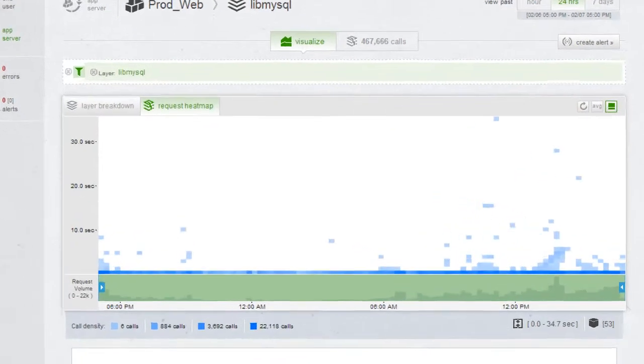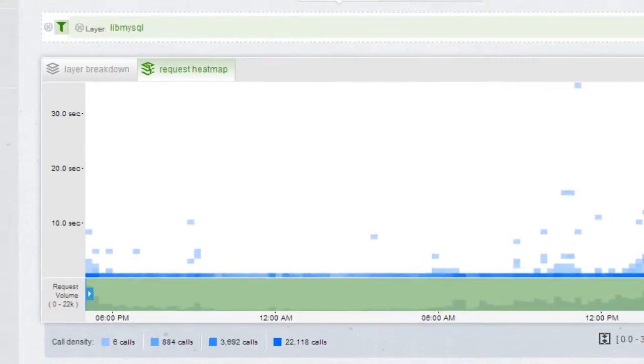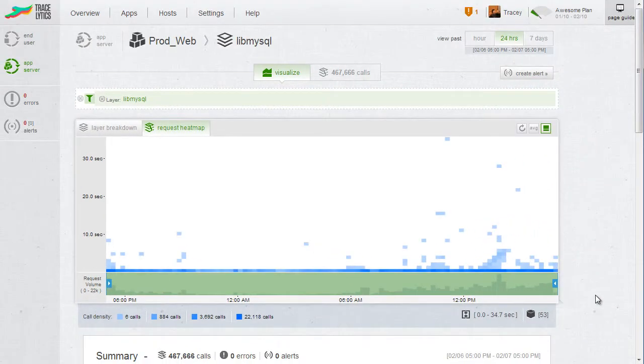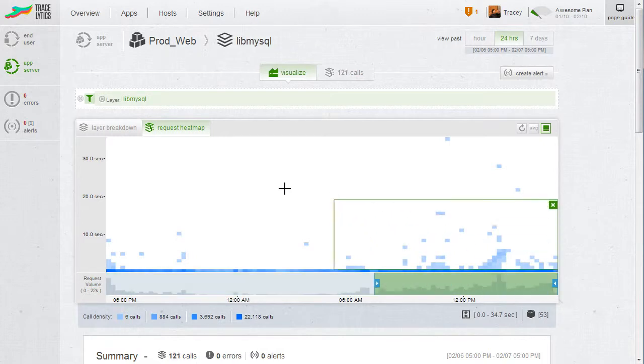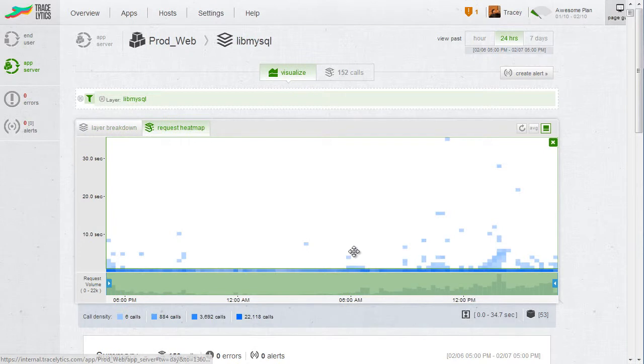Now we're seeing something interesting. There are a few slow calls here that take upwards of 10 seconds. In order to see where they're coming from, we can select everything on the heatmap above that bottom row, limiting us to looking at just the slowest queries in our app.